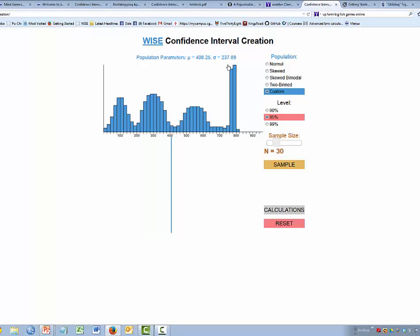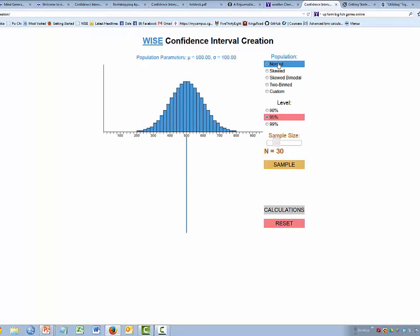We can explore confidence intervals for any distribution we wish. We can also choose whether we want a 95%, 99%, or 90% confidence interval. We can change the size of the sample we draw, ranging from 5 up to 100. We can set it, say, at 30, and use the left arrow key to move it one at a time to get it exactly where we want.